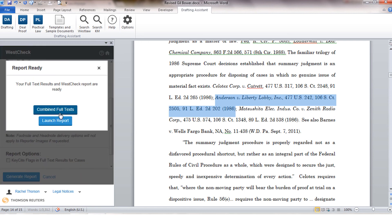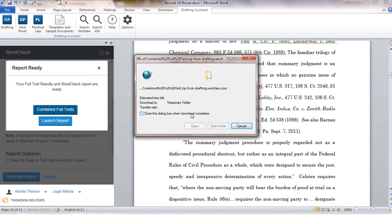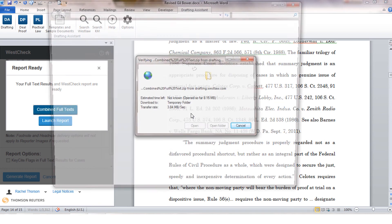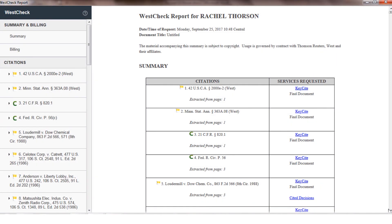So here are my full-text deliveries and you'll see that each file is listed separately. And then we also have our WestCheck report.